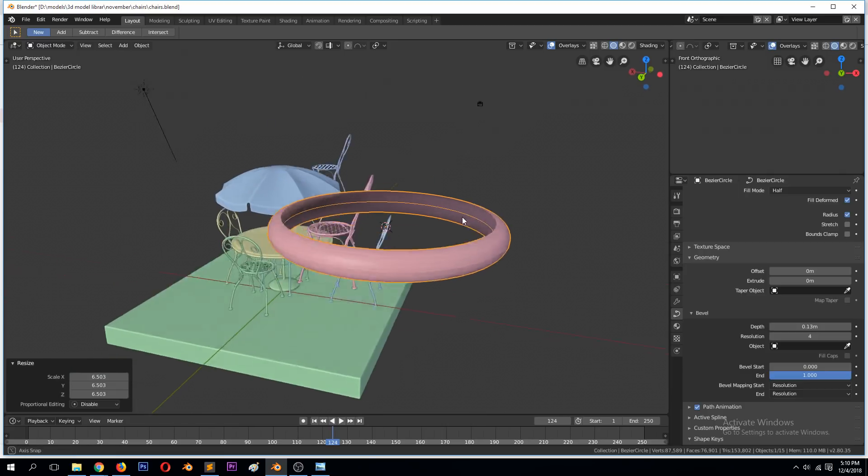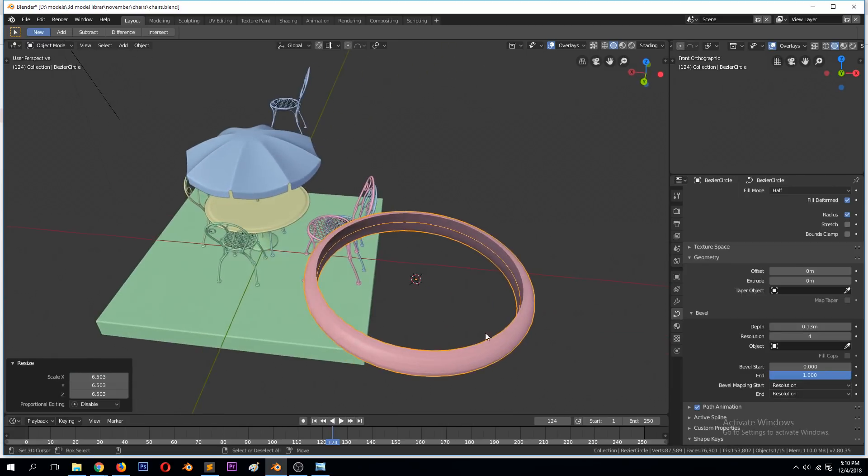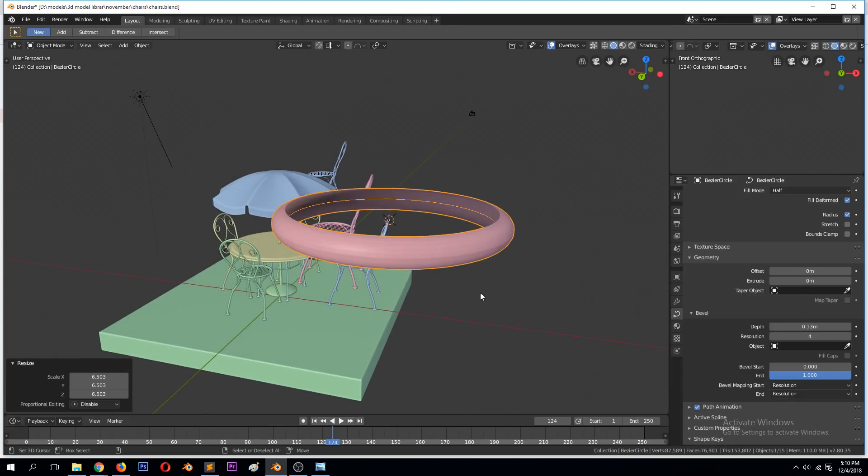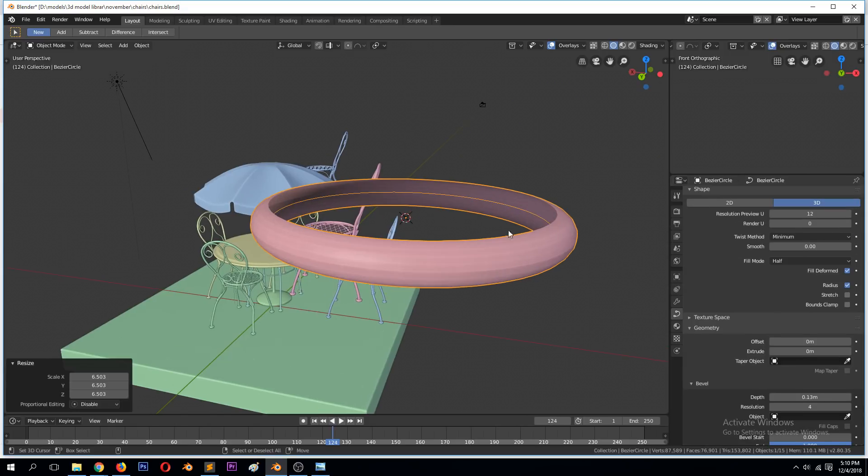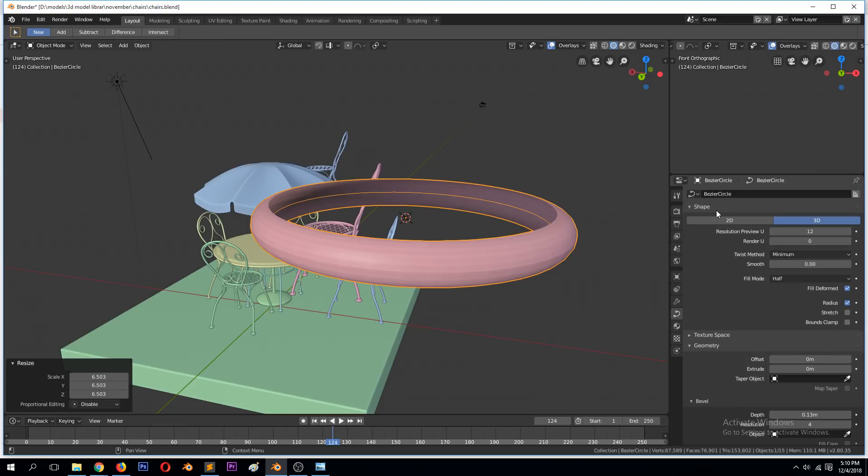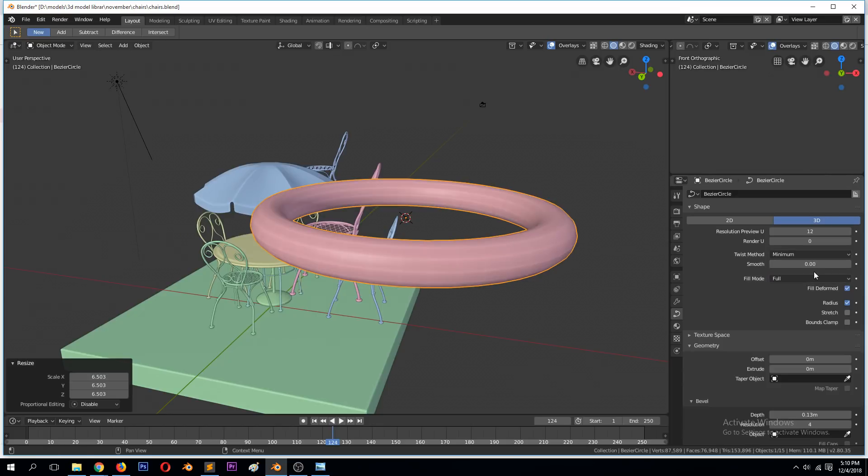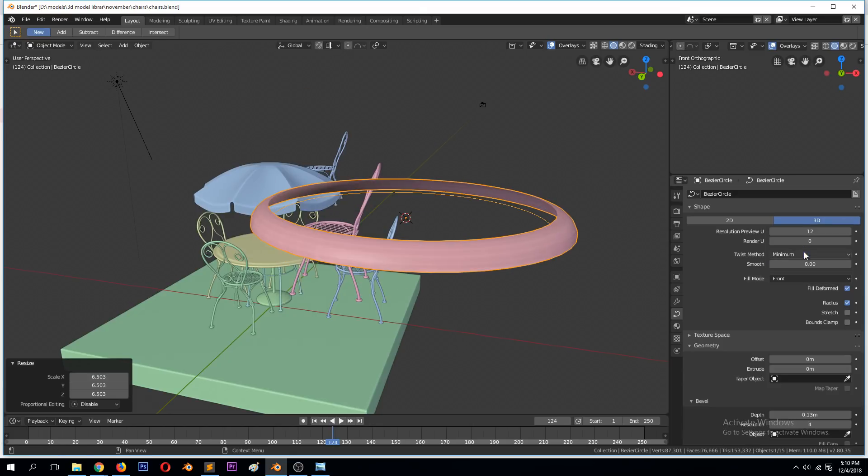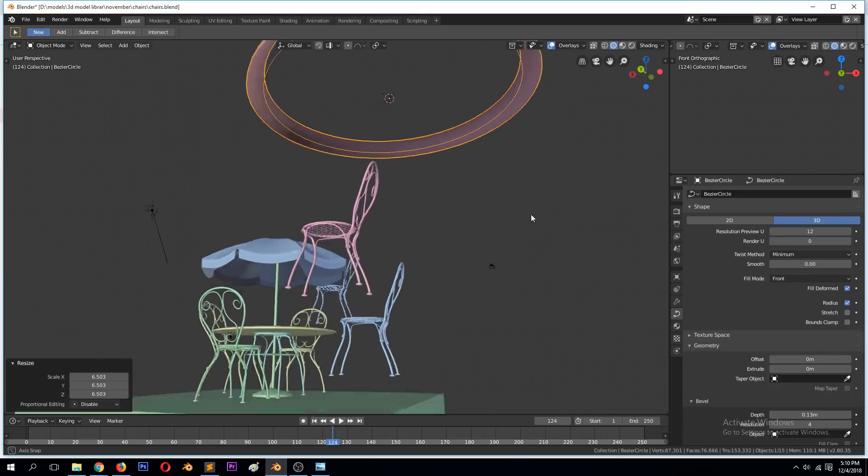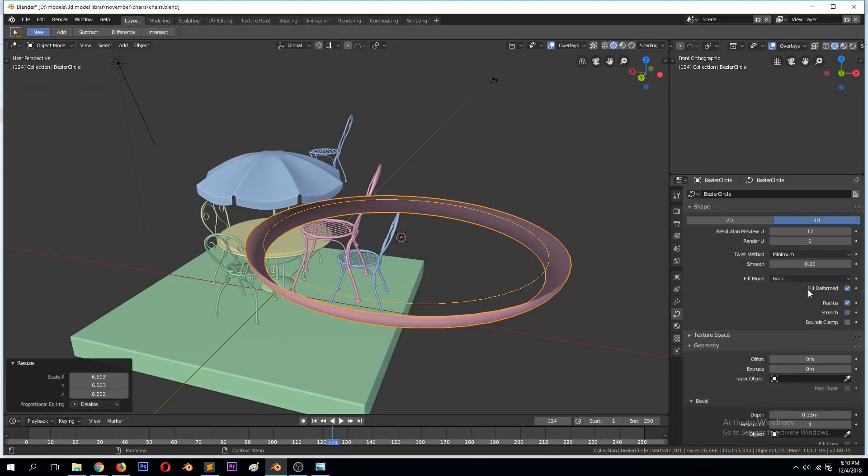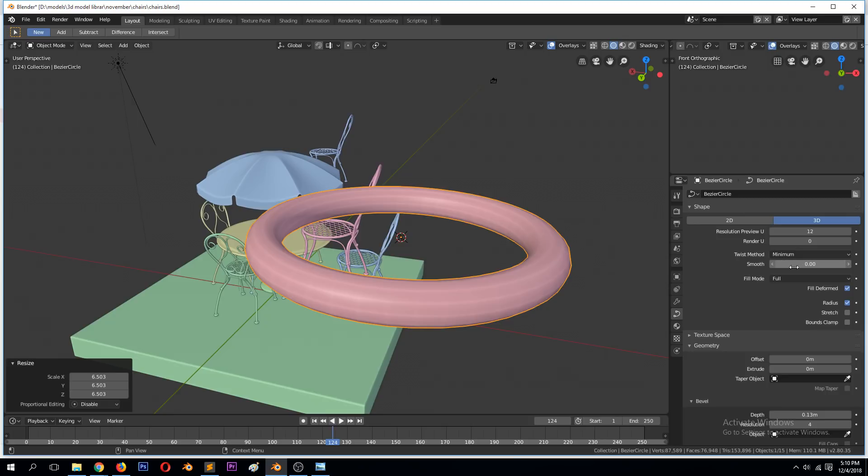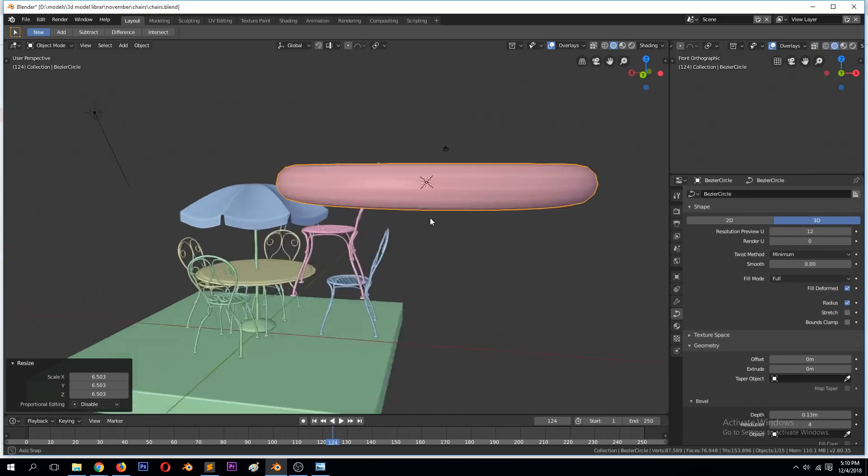But I see it's only one-sided. The radius or the curvature of the curve is a semi-circle, not a full circle. To make a complete circle you need to go up in the shape options under 3D and then change the fill mode from half to full. You can also change it from half to front to give a quarter circle, or back. What we want to set is the full fill mode.